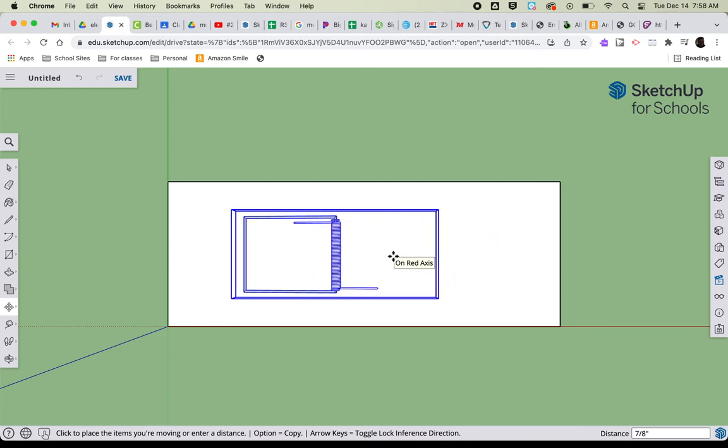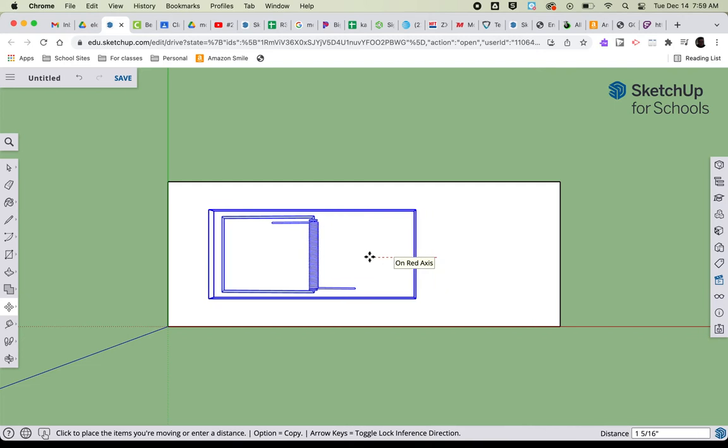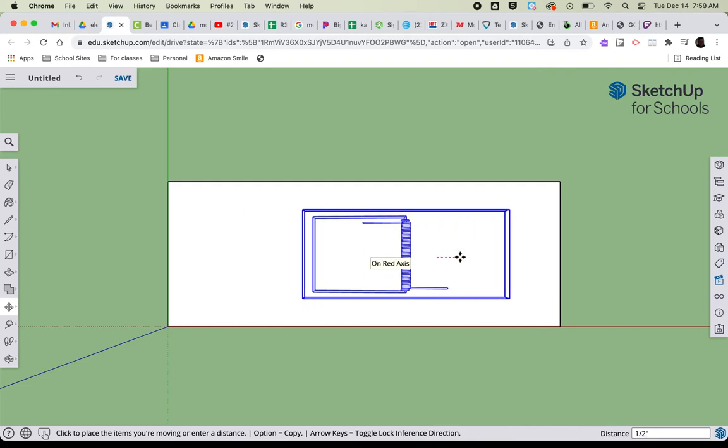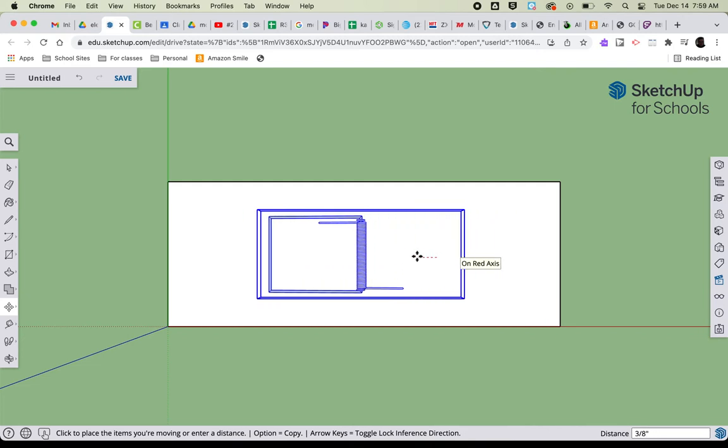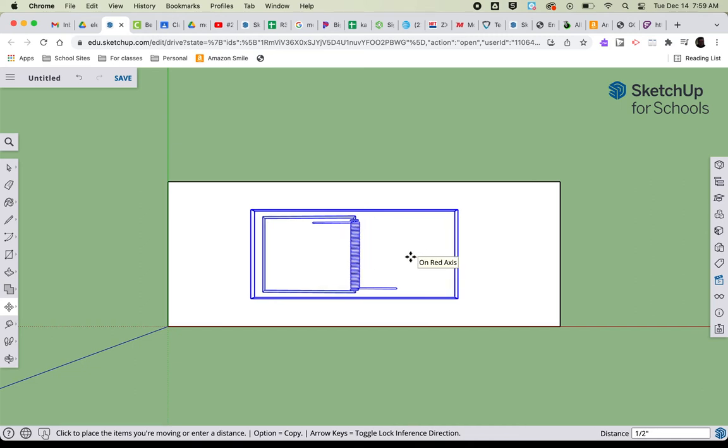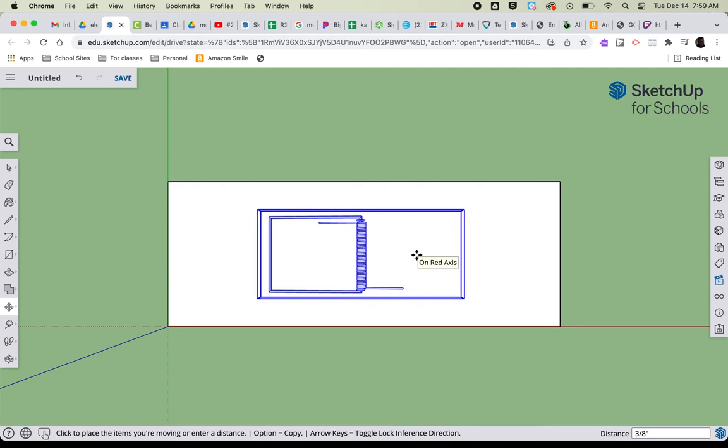You will be able to move it later in the process, so if you move it too far forward, or maybe you didn't move it far forward enough, you'll still be able to move it. But just for right now, it's just a good starting point to get your mousetrap on there.